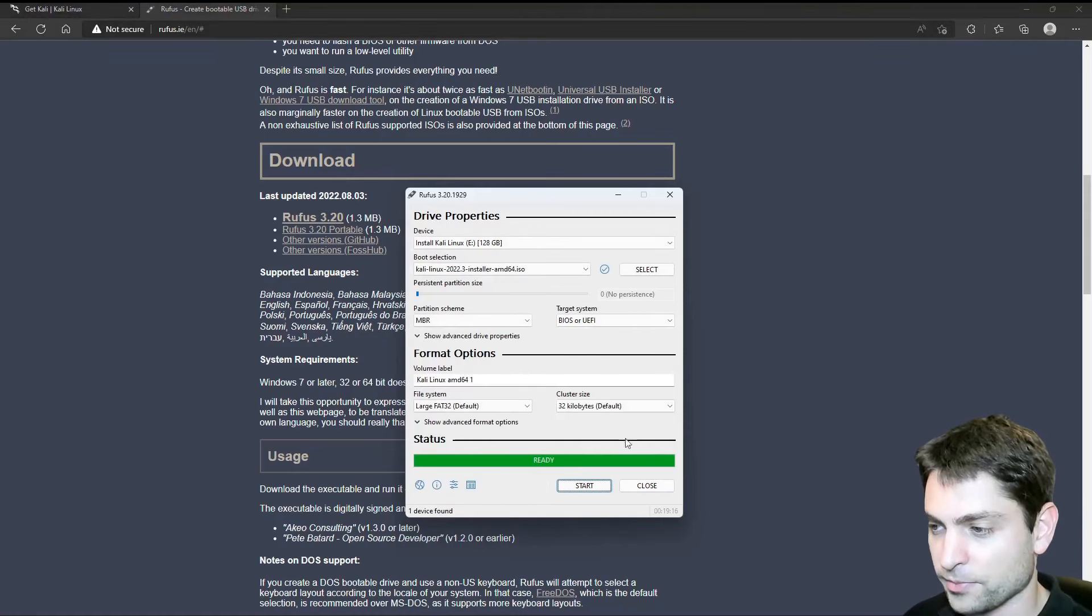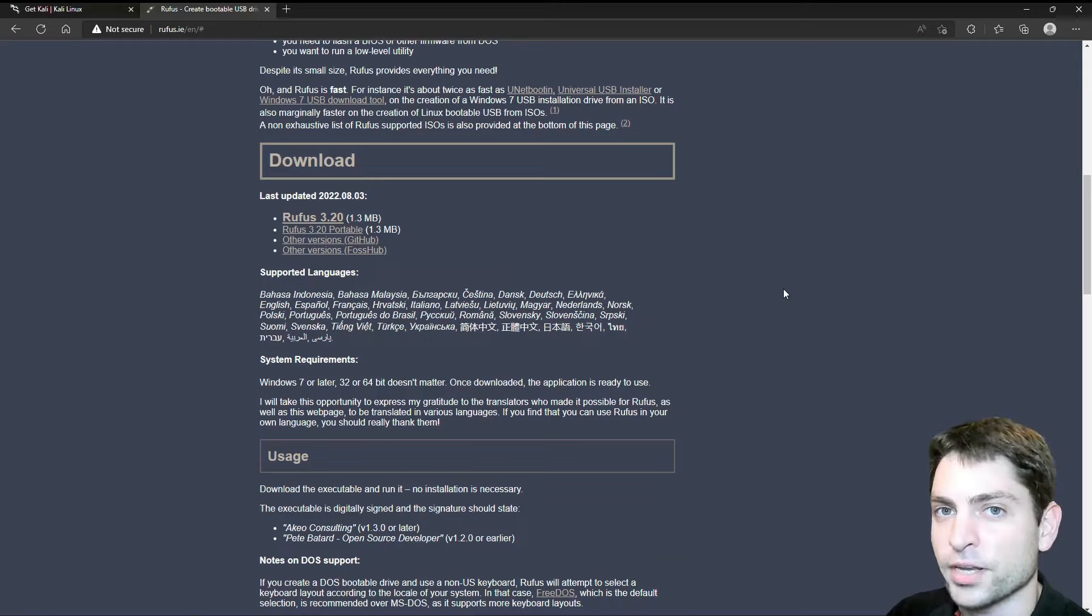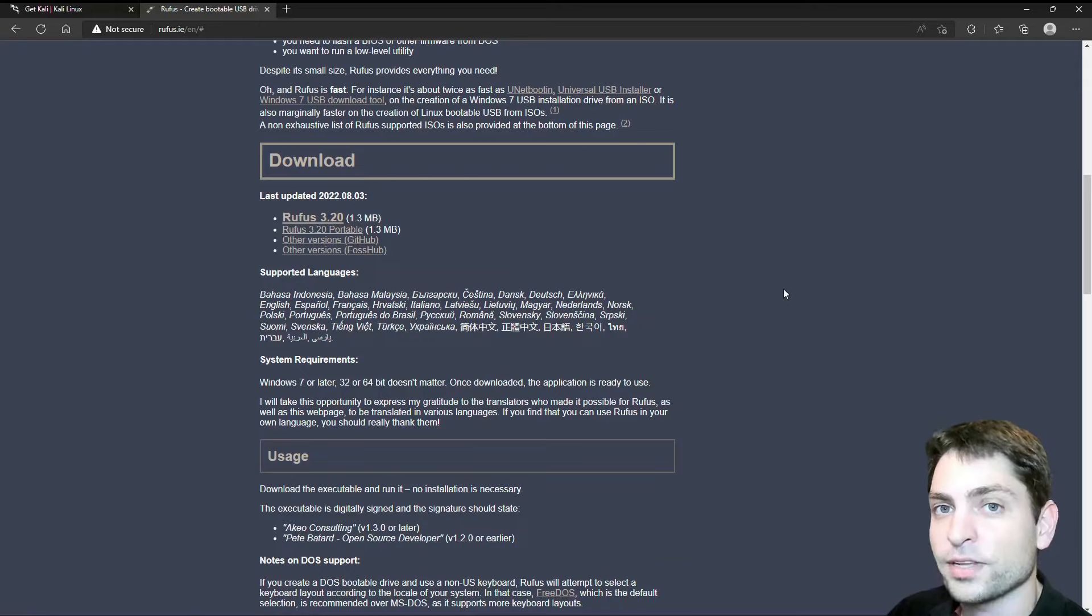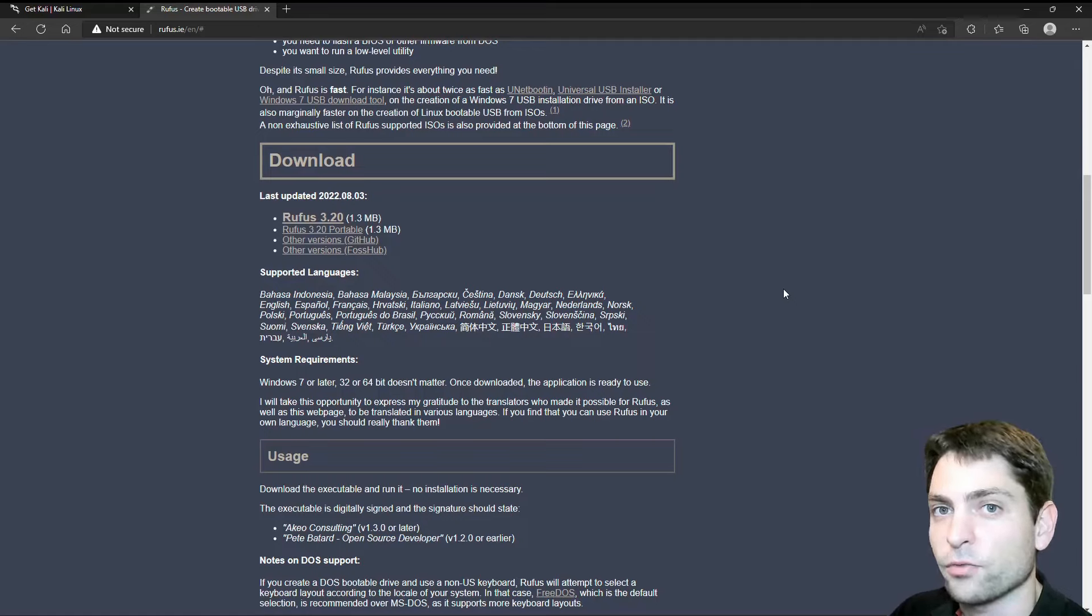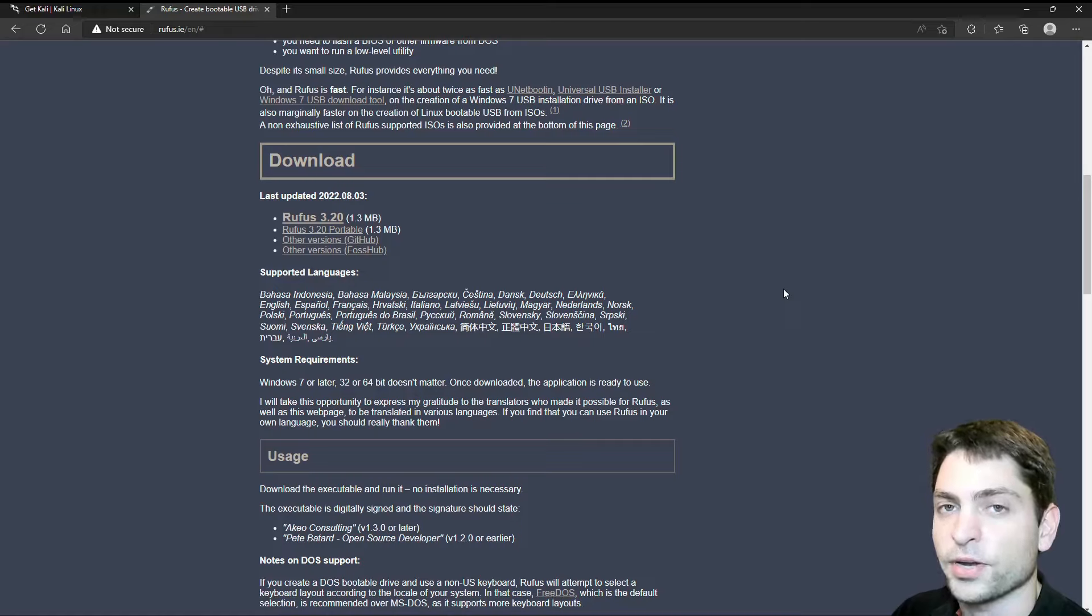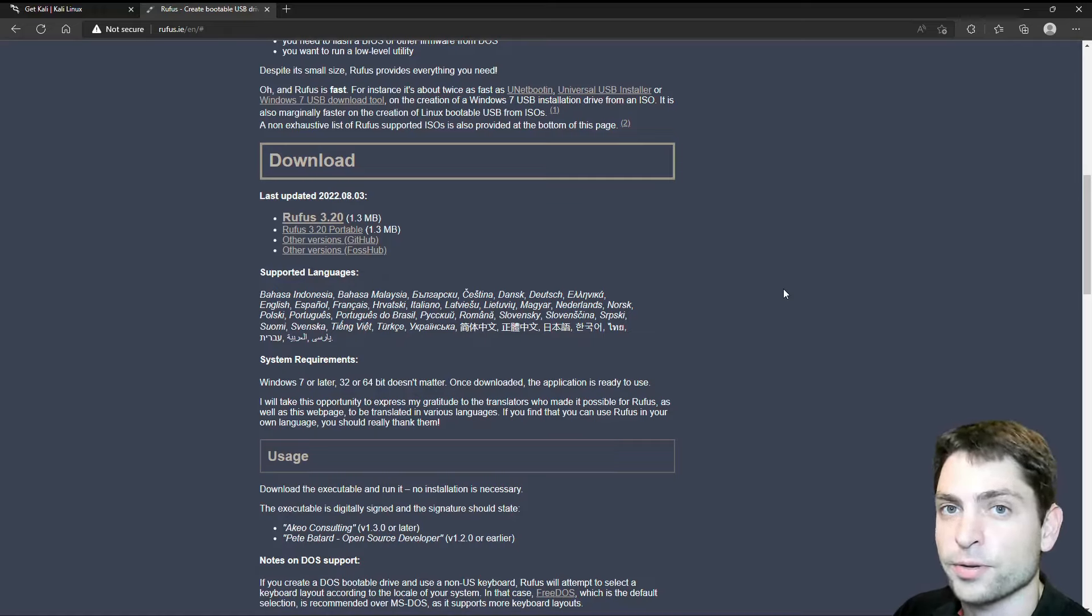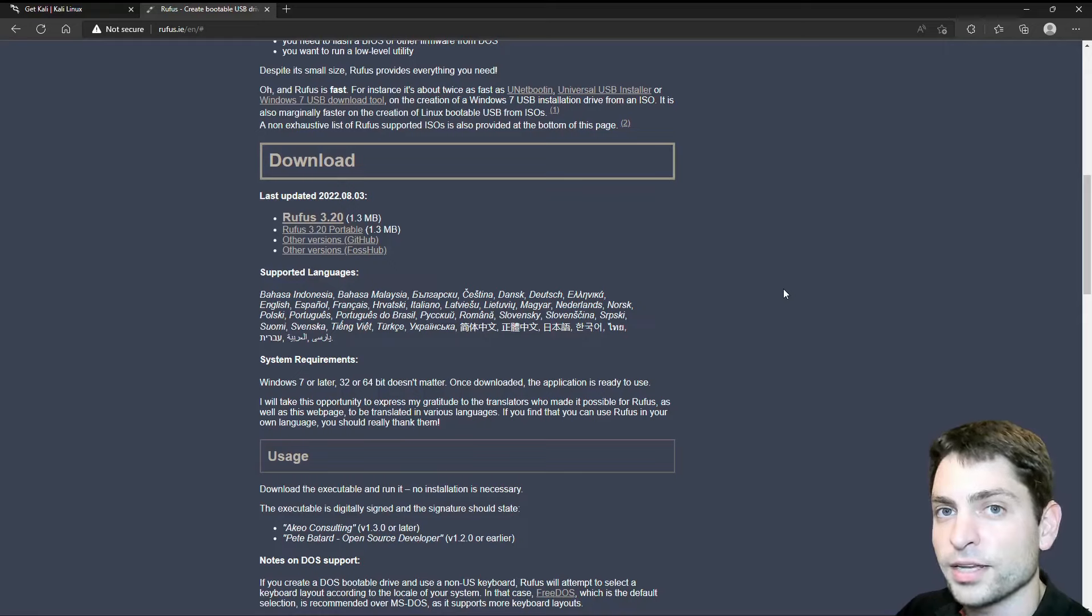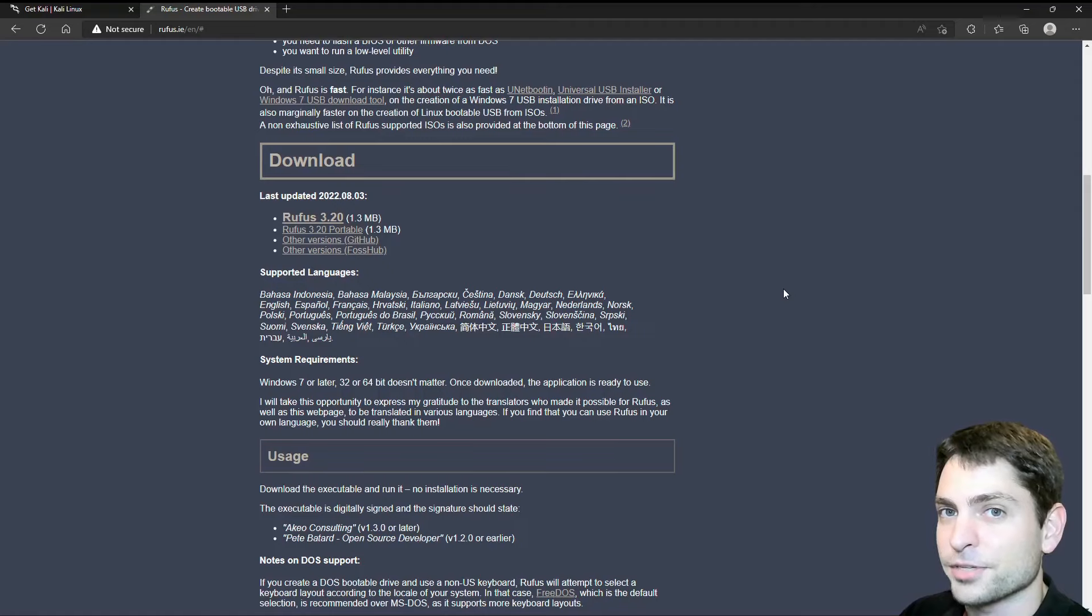Alright. Ready. So we can close this. The ISO is now flashed onto the USB drive. And now we need to boot into it. I will assume that you already know how this works. So usually you plug in the USB drive. You restart your PC. And then while it is restarting, you press one of the function keys. F11 or F12. Depends on your PC manufacturer. Then you should get the boot menu. And in there, you should select your USB drive. I will do the same on my system as well. And I'll meet you there.